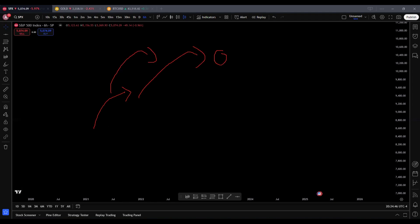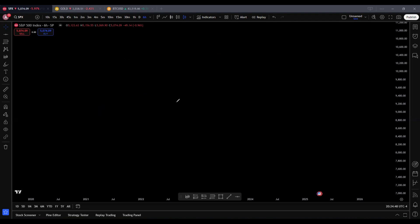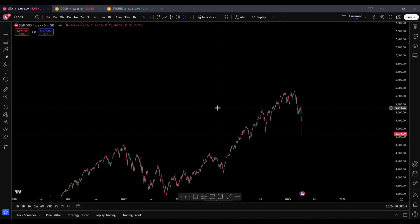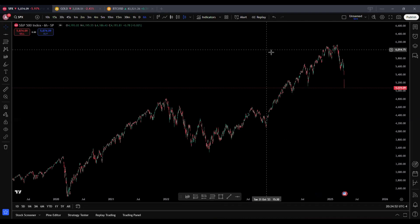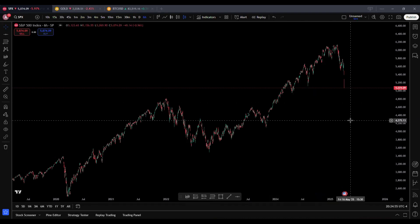With modern finance, we have proven the opposite, especially with Mandelbrot, the godfather of fractal geometry, who found fractal geometry. He noticed and observed that market charts often reveal patterns that repeat at different scales. We call this self-similarity — whether you are looking at minute-by-minute data or a monthly chart, similar structures seem to emerge every time.